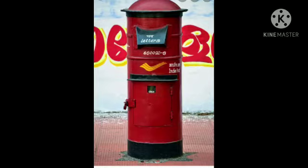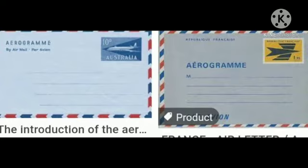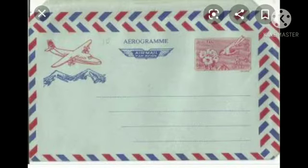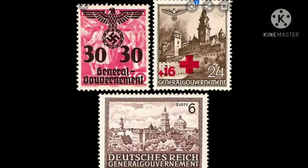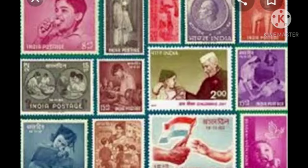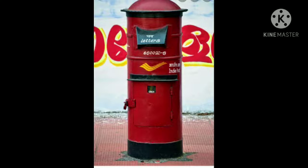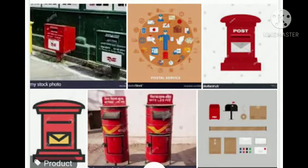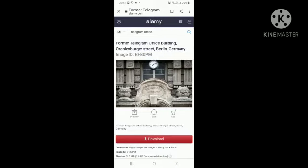Another postal service is the aerogram. It is used to send messages far away — to other countries. We use aerograms sent by aeroplane, which is why they are called aerograms. For a plain paper letter, we put it in an envelope, attach the appropriate stamp on the right side, write the address, and post it in the letter box. This is how the postal department does its work.